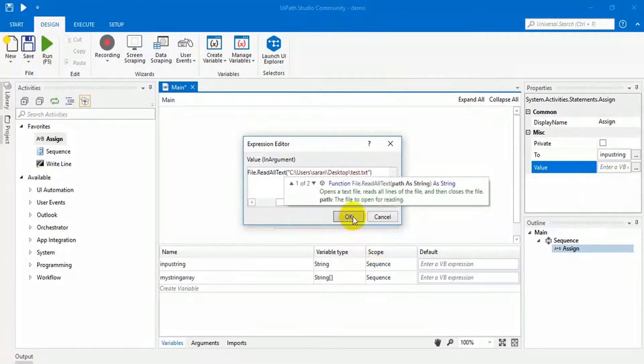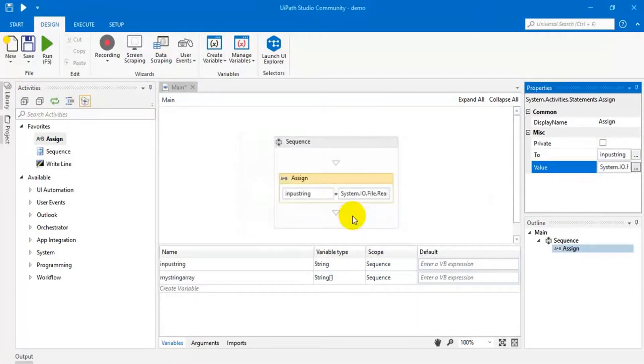This will read all the text and give one string — that is the output string.